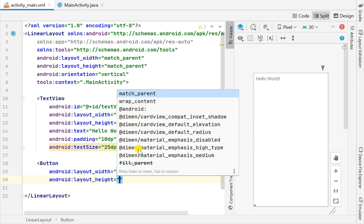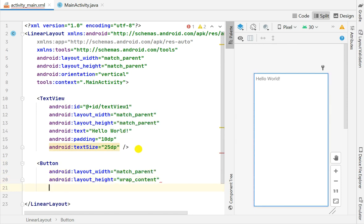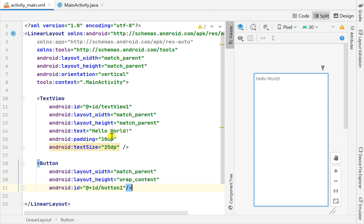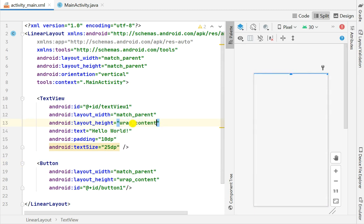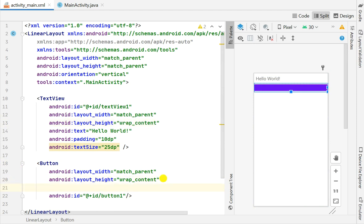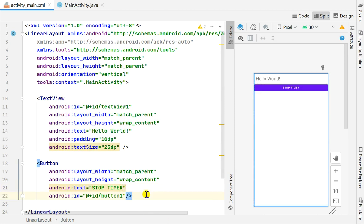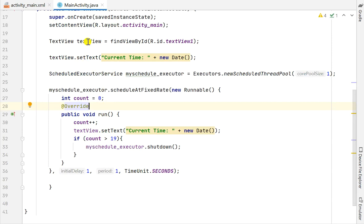I will set button1 with width match_parent, height wrap_content, and ID button1. The text view height was match_parent so I'll make it wrap_content. For this button I will set the text to 'Stop Timer'. Now let's go to MainActivity.java.